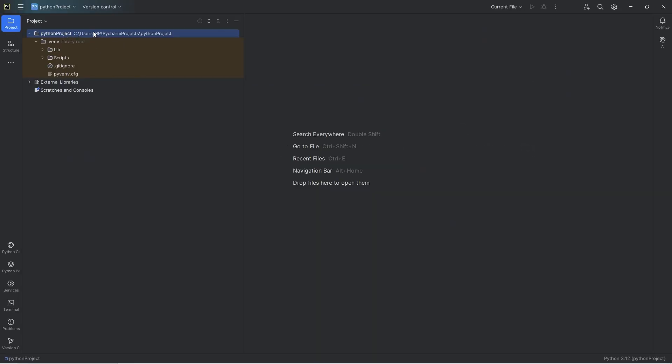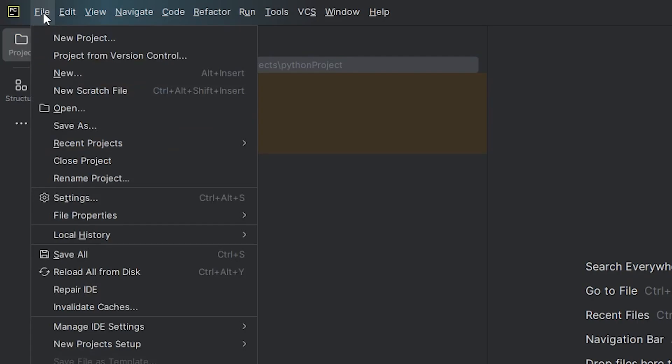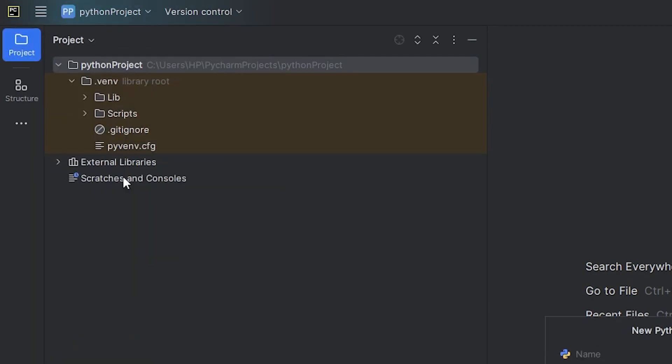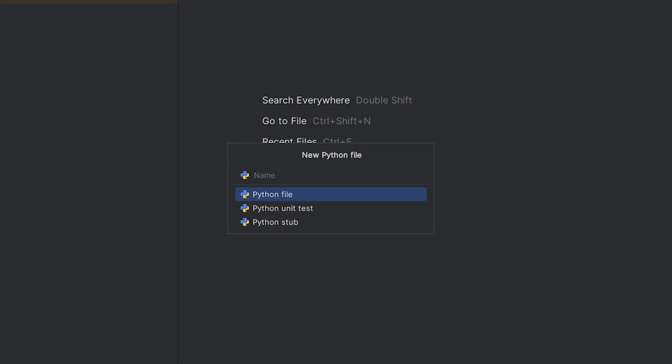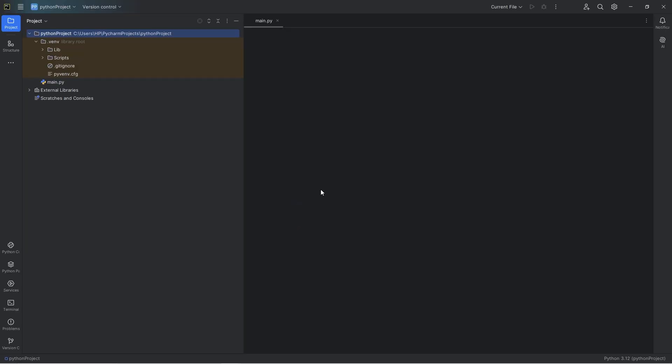In the menu to the left, we're going to create a new Python file. File, new, Python file. Let's name this file main, but really you can name it anything. And select Python file.